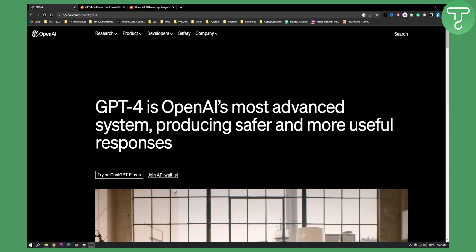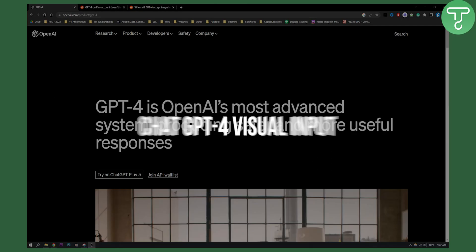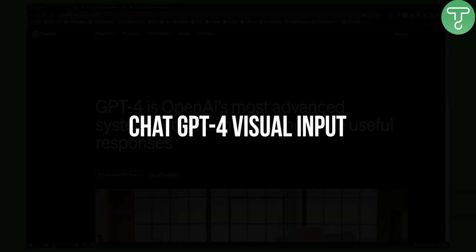Hello everyone, welcome to another video. Today I will show you GPT-4 visual input, how it's working and when it's going to be available.